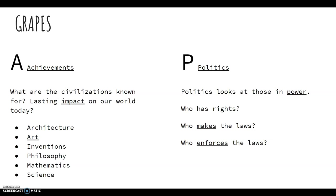P in GRAPES stands for Politics. Politics looks at those in power: who has rights, who makes the laws, and who enforces the laws.